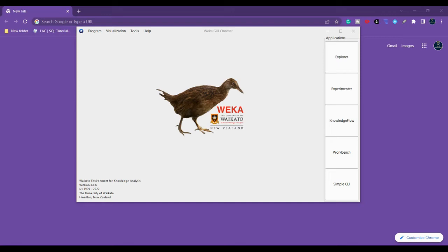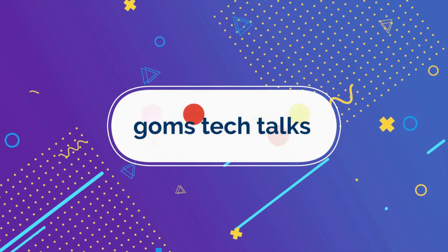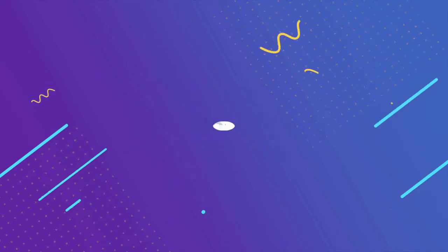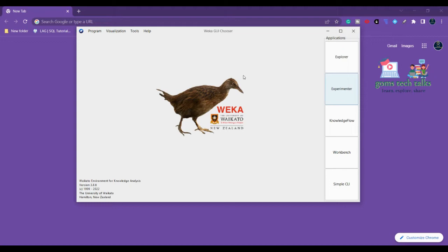Hi, in this video we are going to talk about WEKA, an introduction to WEKA GUI. This is what the GUI of WEKA looks like once you download and install it. I have uploaded the installation process in the previous video, you can check that.